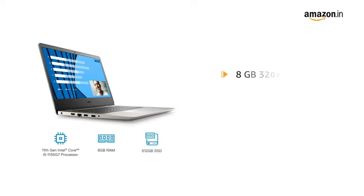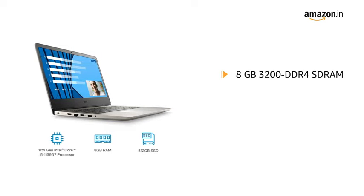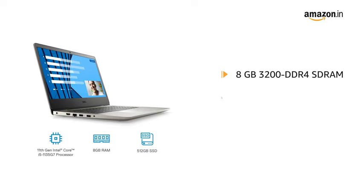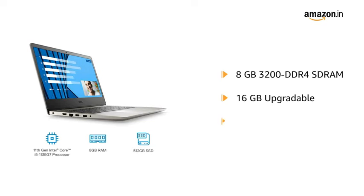It has 8GB 3200MHz DDR4 SD-RAM upgradable to 16GB.